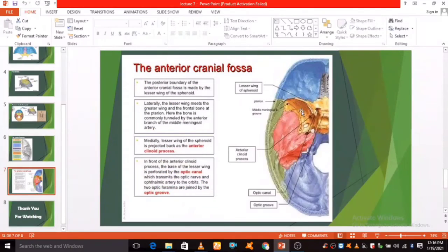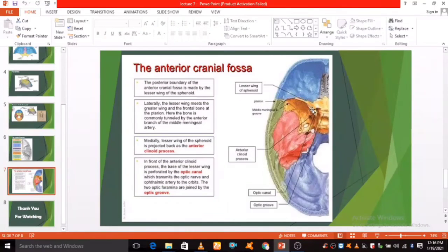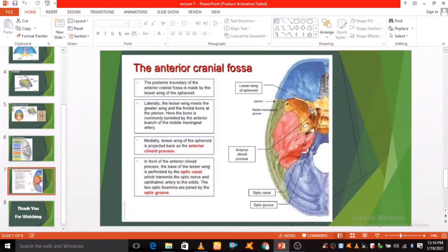The sphenoid is the posterior boundary of the anterior cranial fossa, made by the lesser wing of the sphenoid.